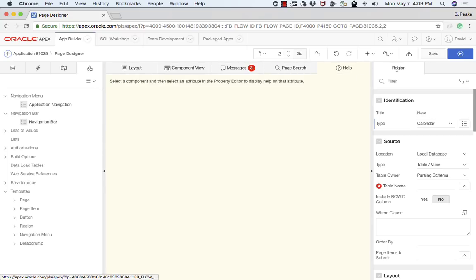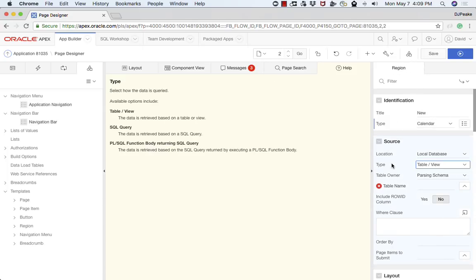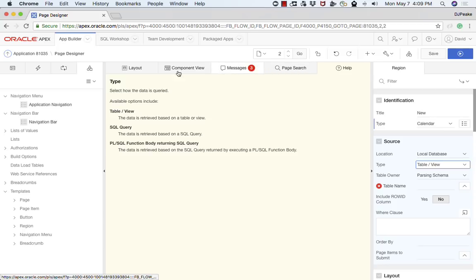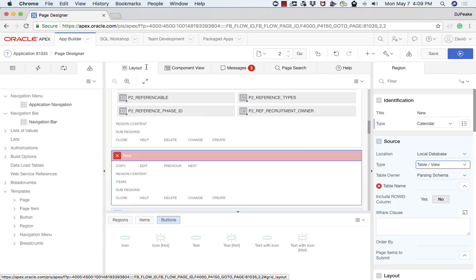Help is associated with this right hand panel, the property editor. If I select a particular component here, it will show me the help for that particular component. I can also drag and drop these around. Initially when I'm first designing the page, layout is very useful because it allows me to visually see the page and be able to move things around.